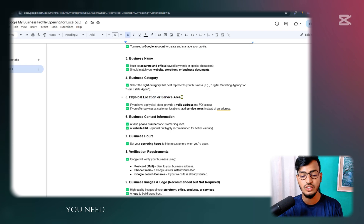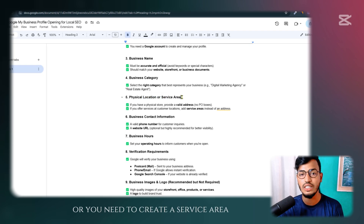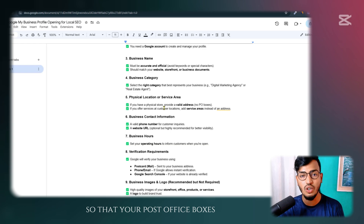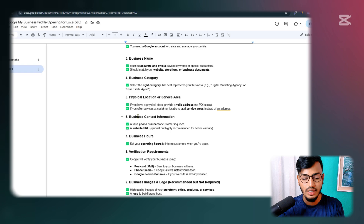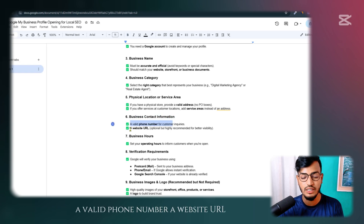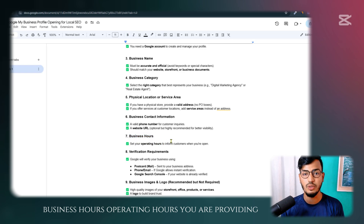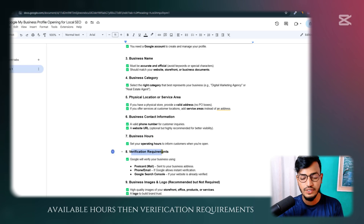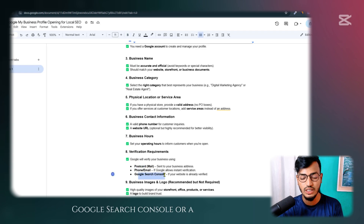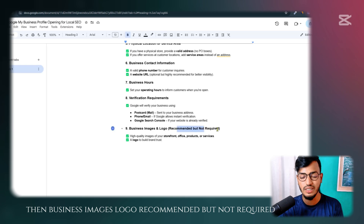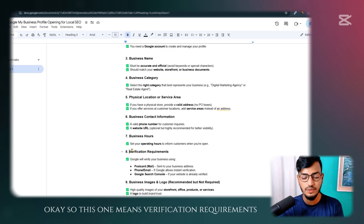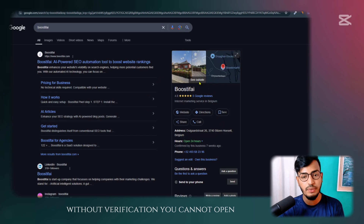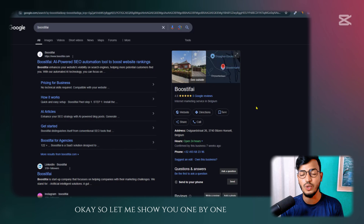You need to provide a physical location or service area — add your location address, including your post office box details, and your verification should be completed. Business contact information must be legit: a valid phone number, a website URL, and business operating hours — your typical available hours. For verification requirements, options include postcard, phone, email, Google Search Console, or others. Business images and logo are recommended but not required. Without verification, your information cannot appear on Google.